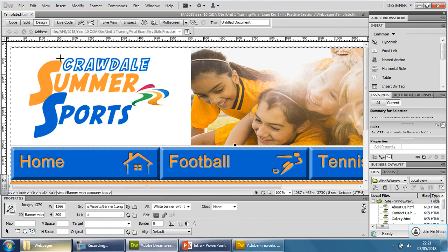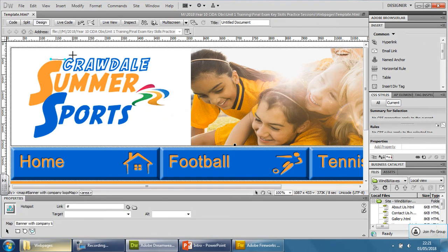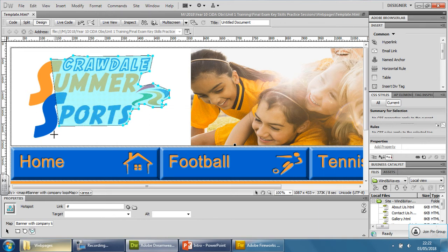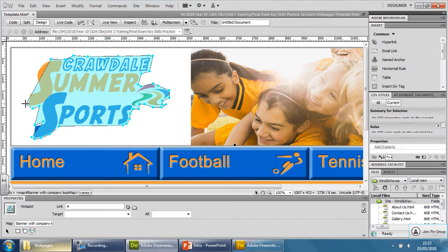The reason why this is so important is because you can be more precise — going all the way around. So if it's a funny shaped logo, as this one is, you can be precise by going around the edges.